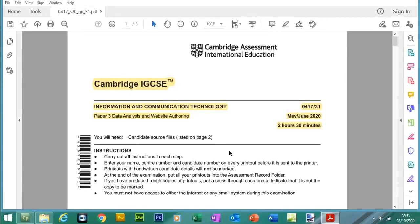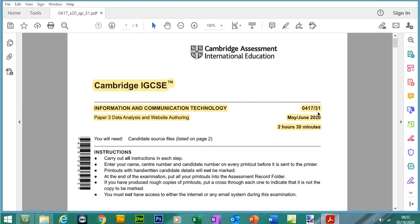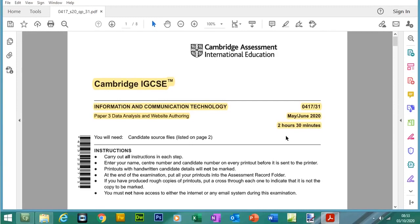Hello, welcome back to my YouTube channel, my name is Yasir Ahmed. In this video we're going to be looking at Paper 3 from the CIE ICT IGCSE course, doing the May/June 2020 paper. This was the paper cancelled due to COVID-19. We're doing Variant 31, and remember Paper 3 is a 2 hour and 30 minute practical paper which includes data analysis, spreadsheets, and a website section.